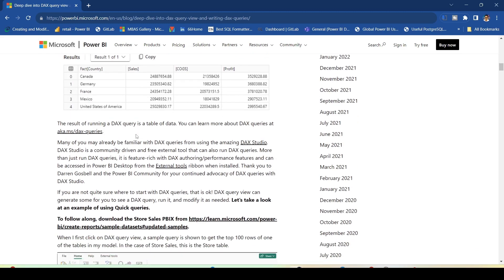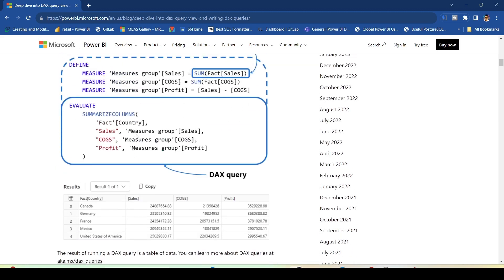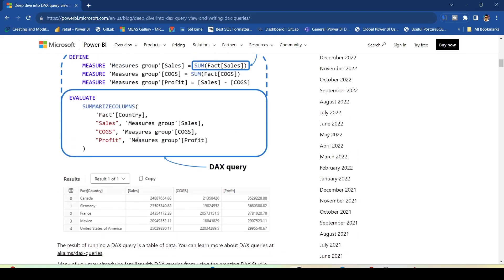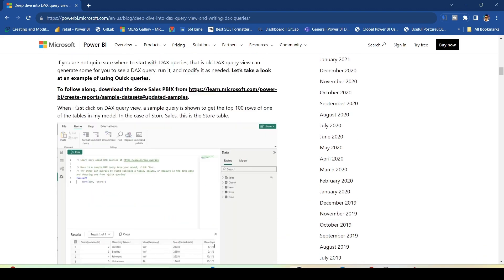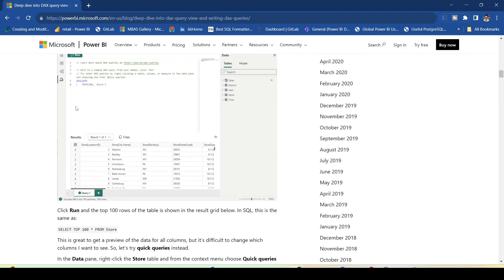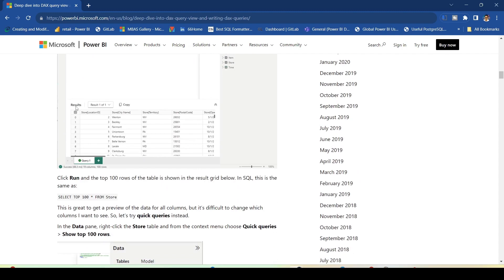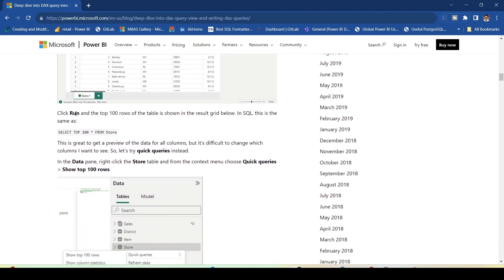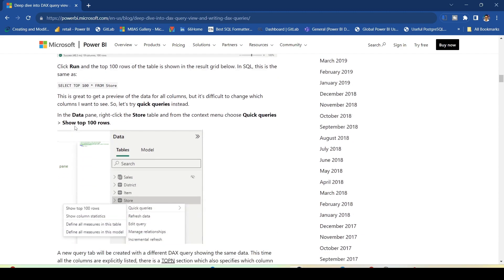One example given for a DAX query is SUMMARIZE COLUMNS, which is one function that returns a table, and that is how we can use it. Further down, more examples have been given, and equivalent SQL has been provided in this blog so you can understand what's happening.